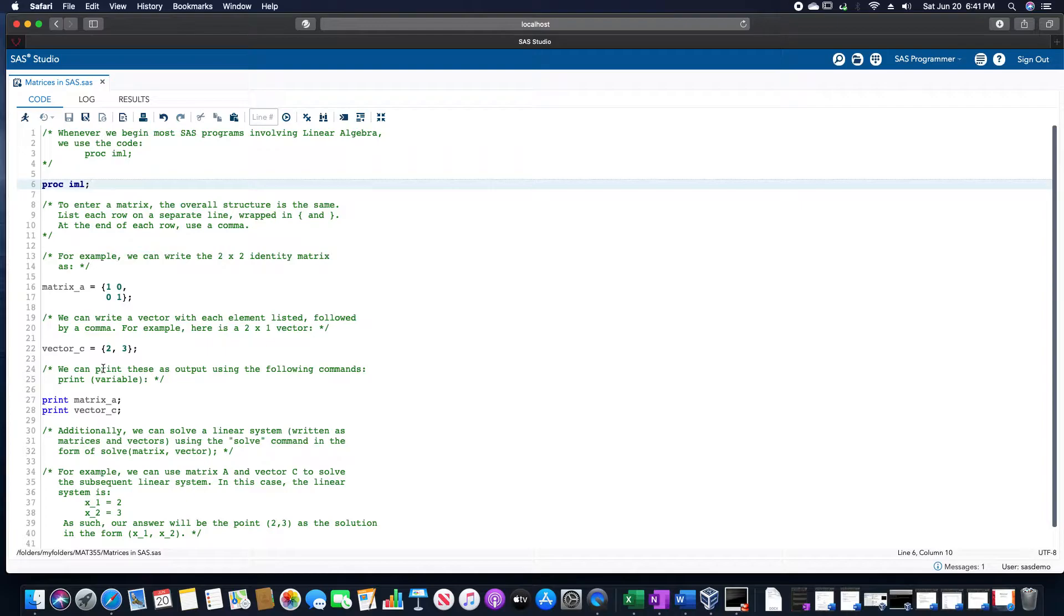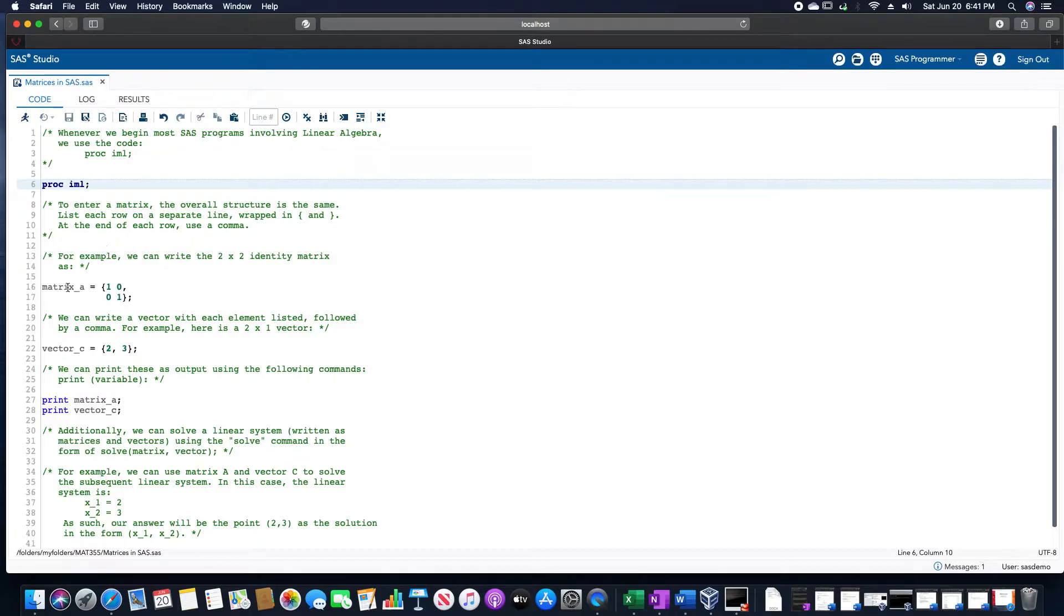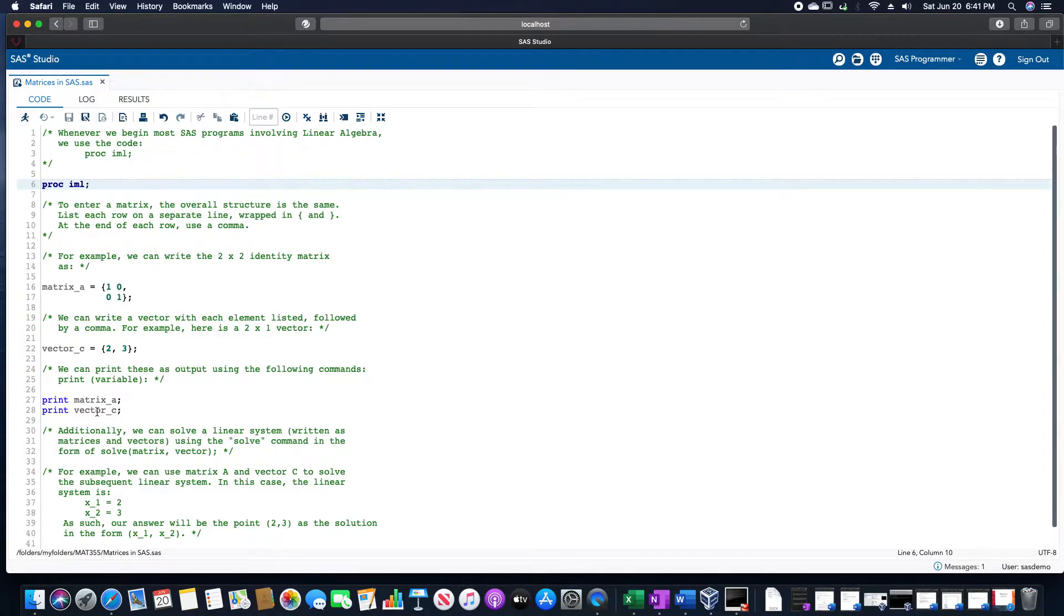We could also print these out by using the print functionality, by print whatever the variable is. So if I want to print out matrix A, I could do print matrix_A and the same thing with vector C.